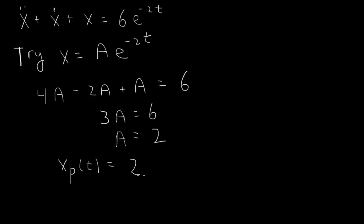So we have our particular solution, which is equal to 2 times e to the minus 2t.